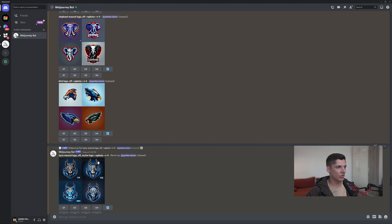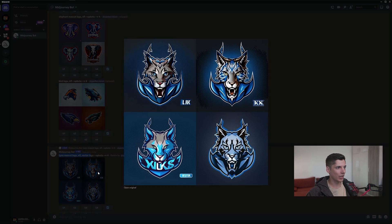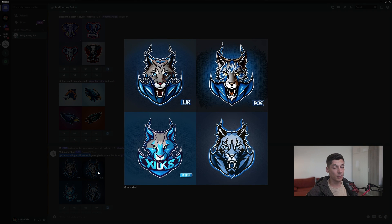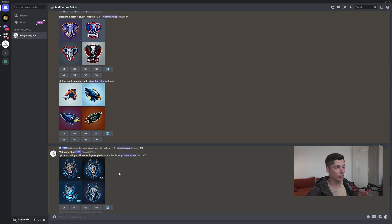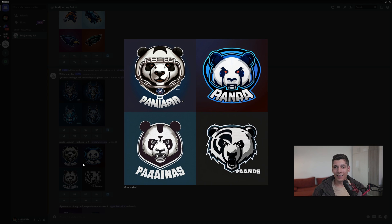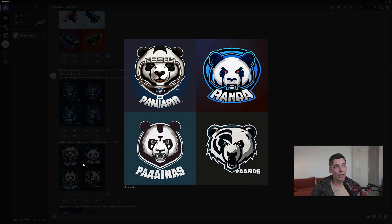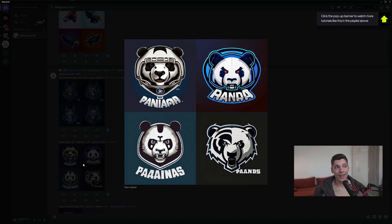Here we got another Lynx — this time Lynx mascot logo NFL vector logo — but it just doesn't do the job. We got a panda here. I tried to add a prompt with panda because the panda is a really cute animal, so I really wanted to see what the AI was going to do, but as you can see all the pandas are kind of angry with the red-orange eyes and stuff like that.